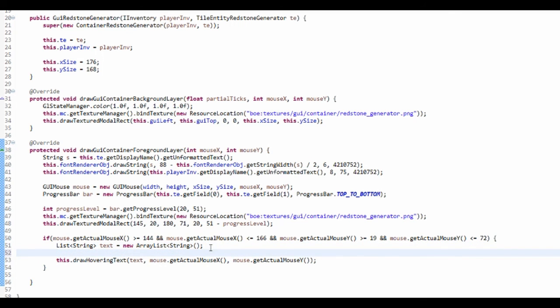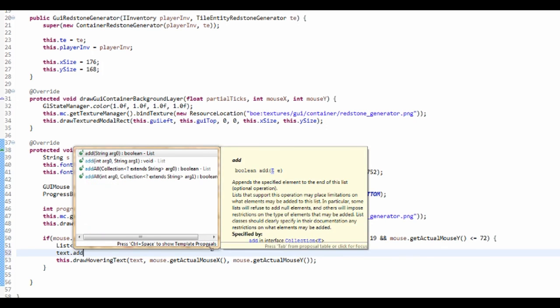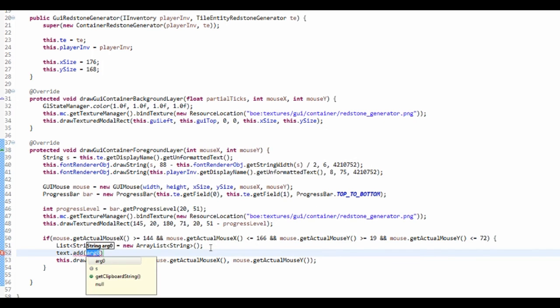And just want to text.add, I'm going to add to this, and all it's going to be is RF.